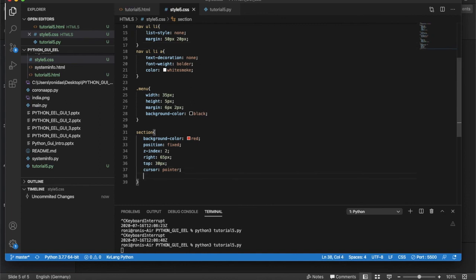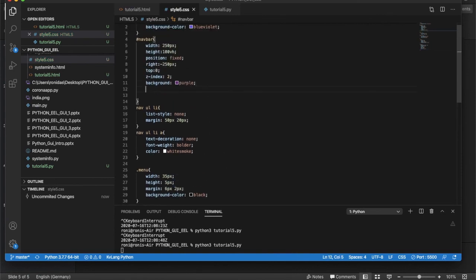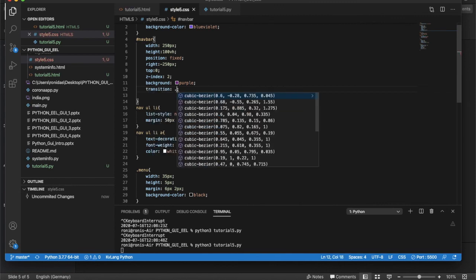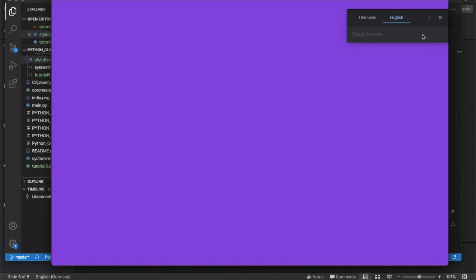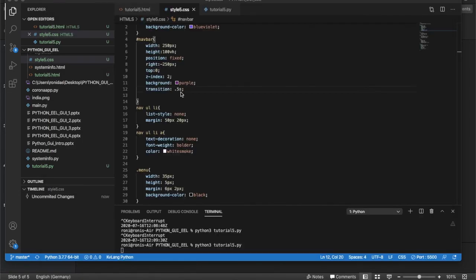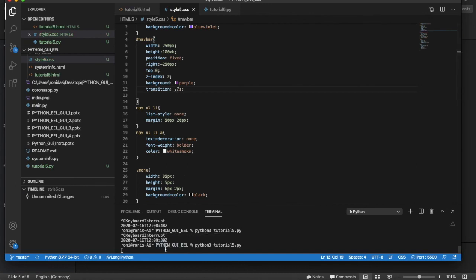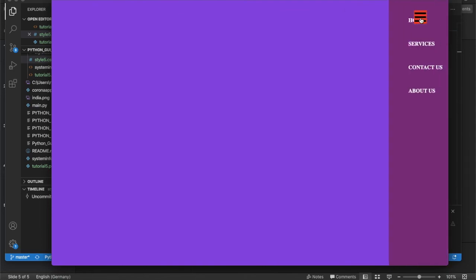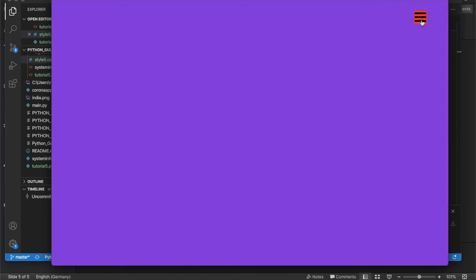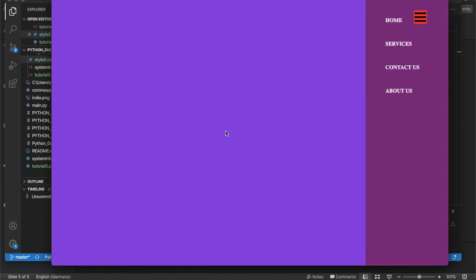To add a smooth transition, I'll add a CSS transition property to the navbar section. I'll try transition: 0.7s — running it and clicking the hamburger, the menu now slides in and out with a nice smooth transition.